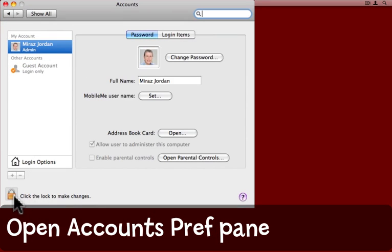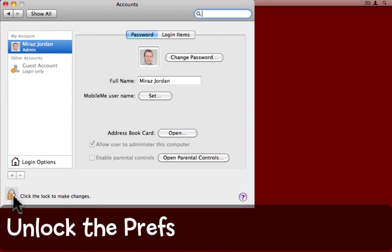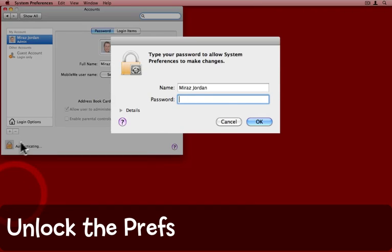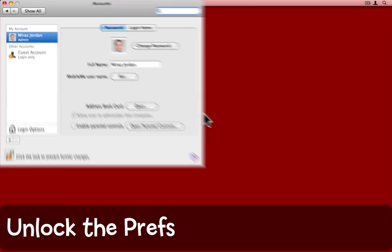Now you might need to click the lock to make changes. Click the lock, enter an admin username and password, and click OK.